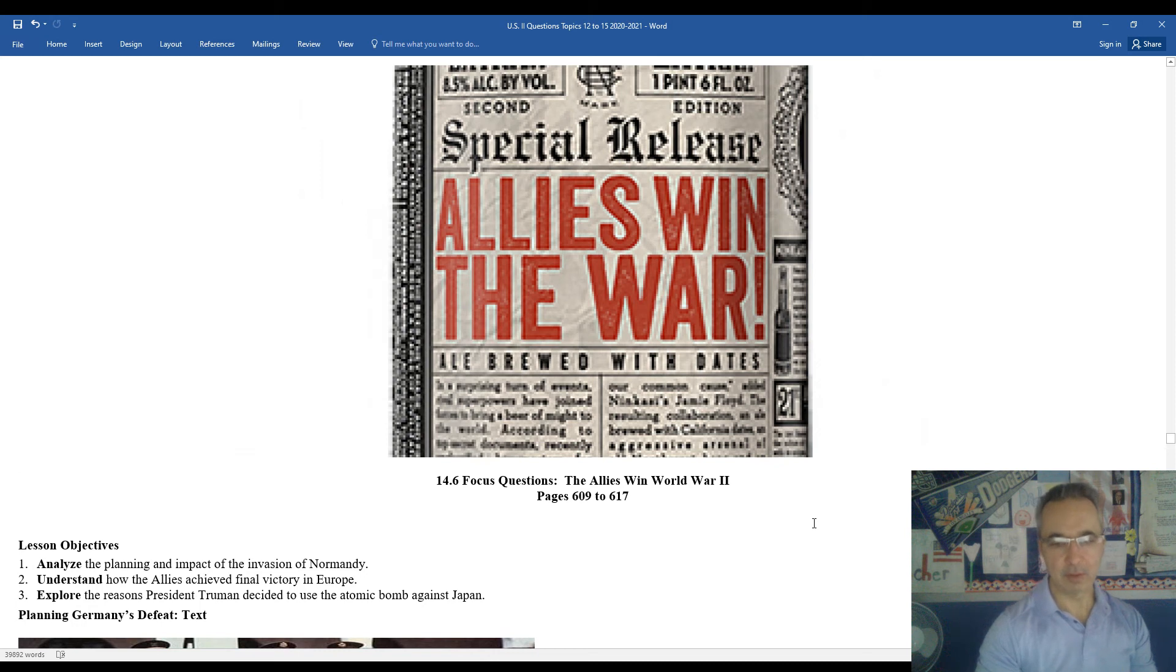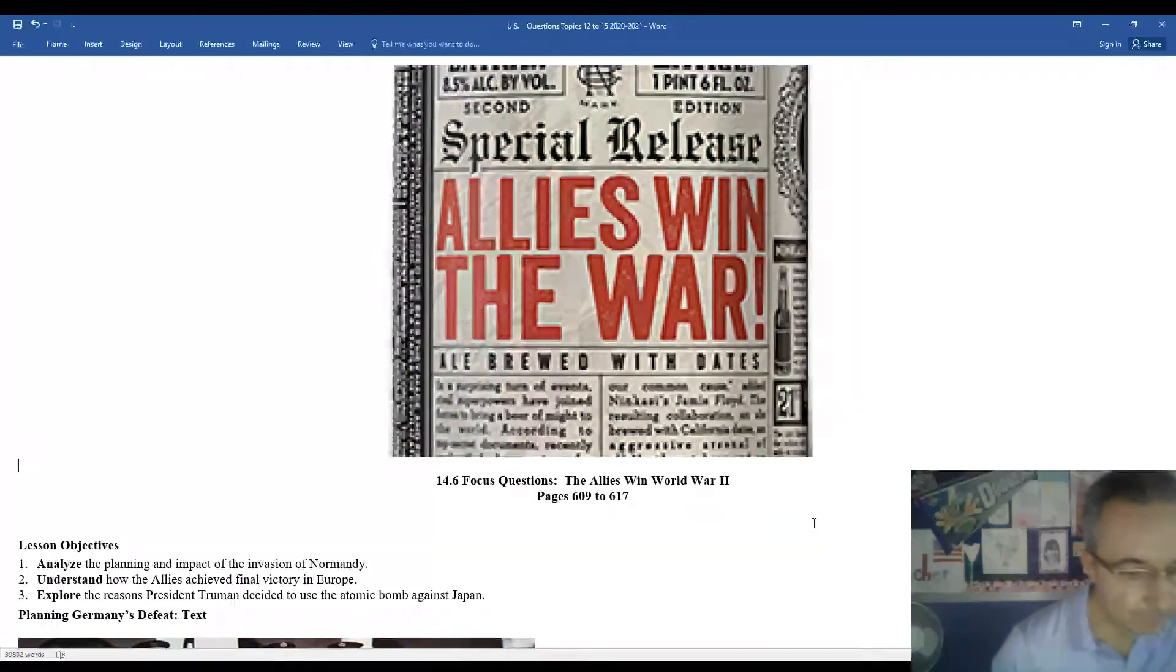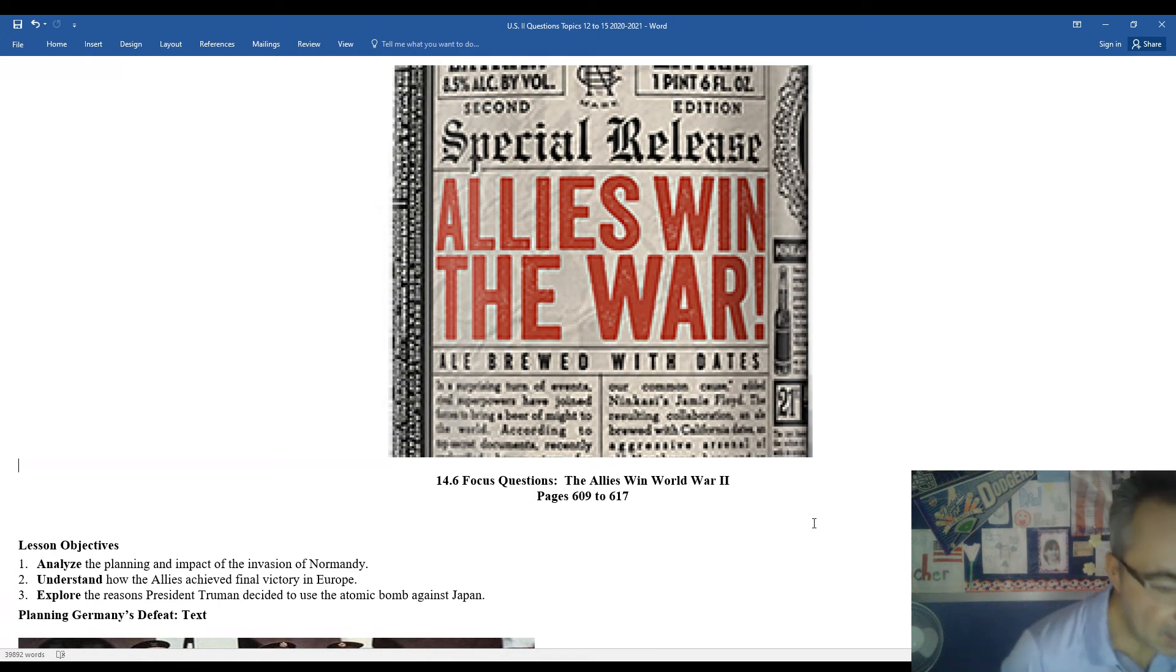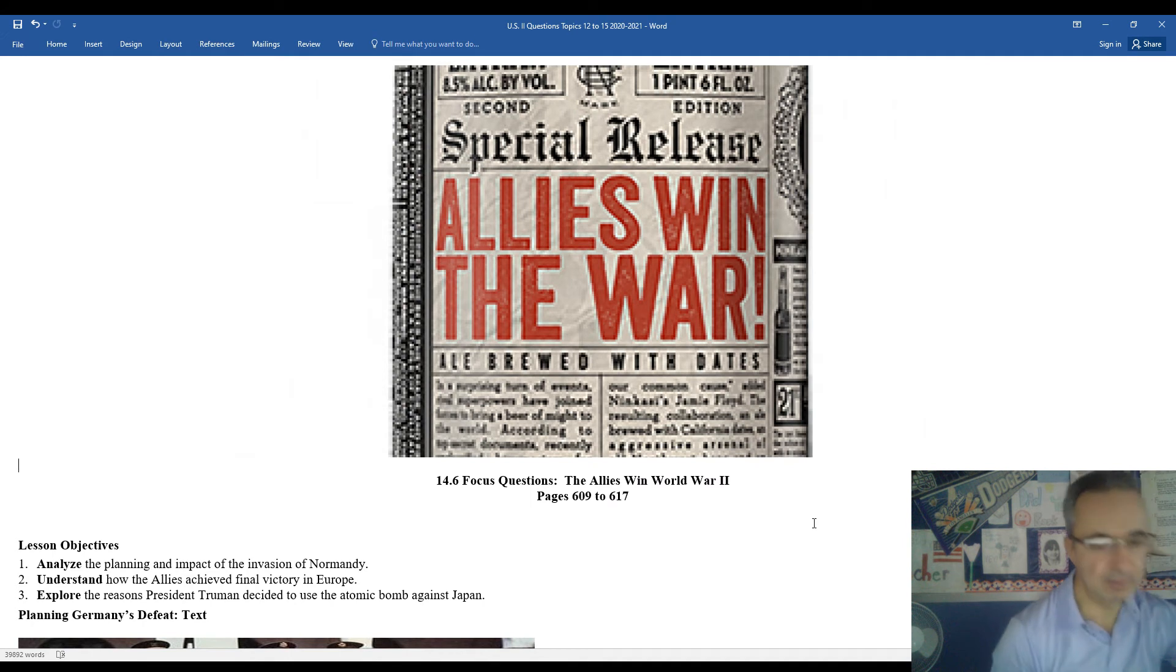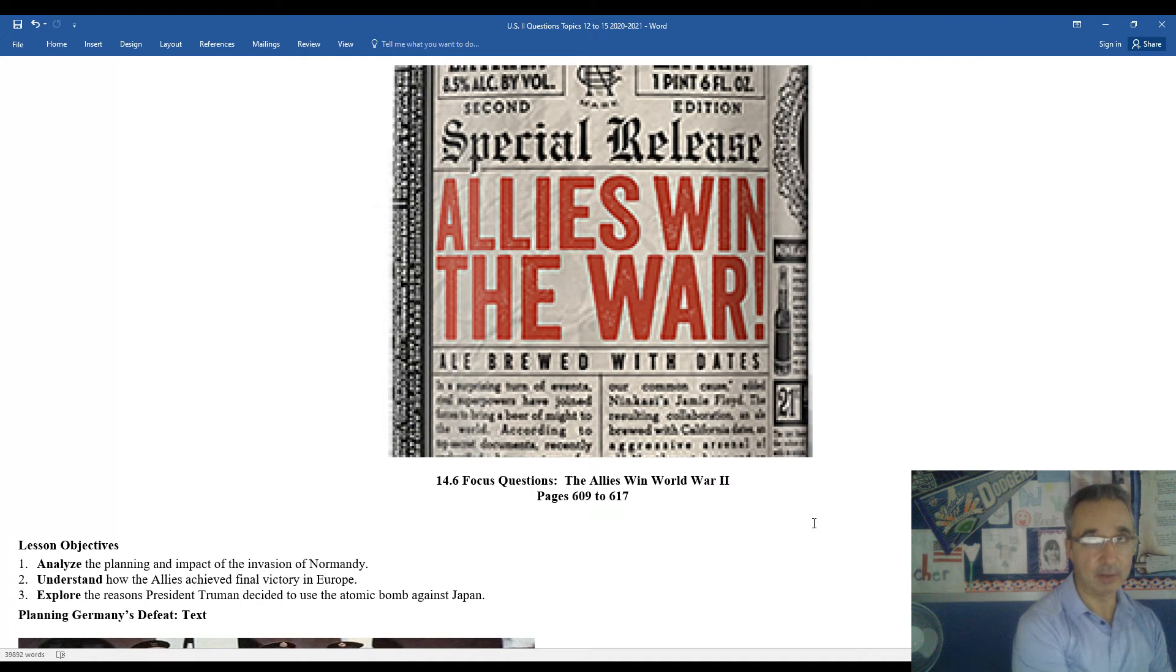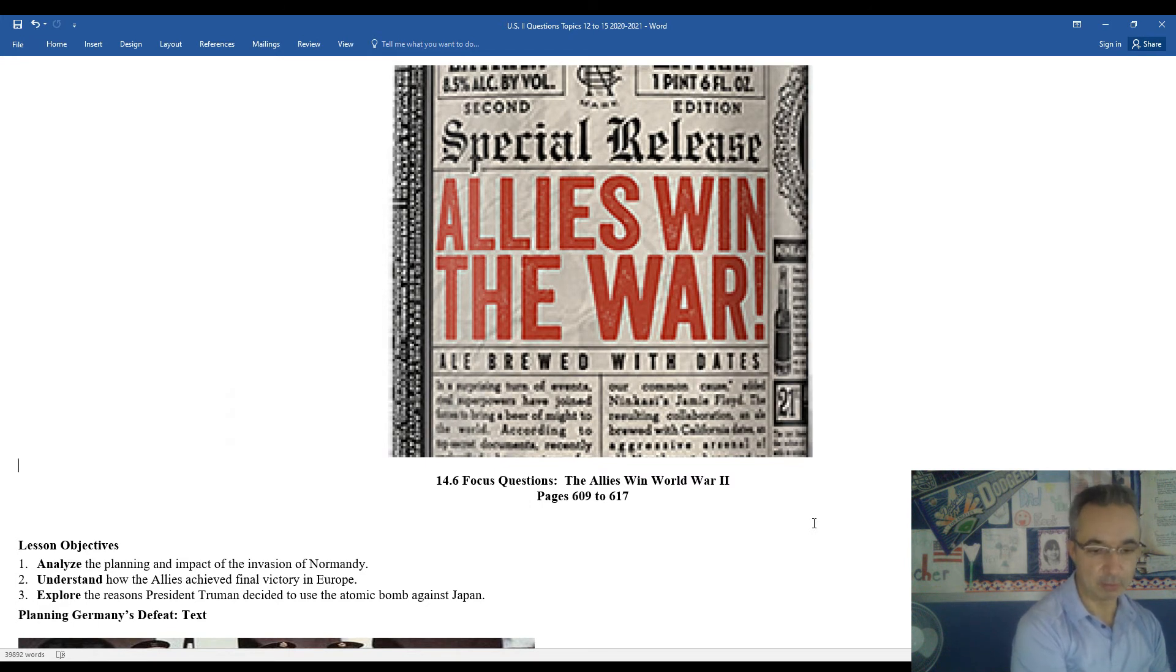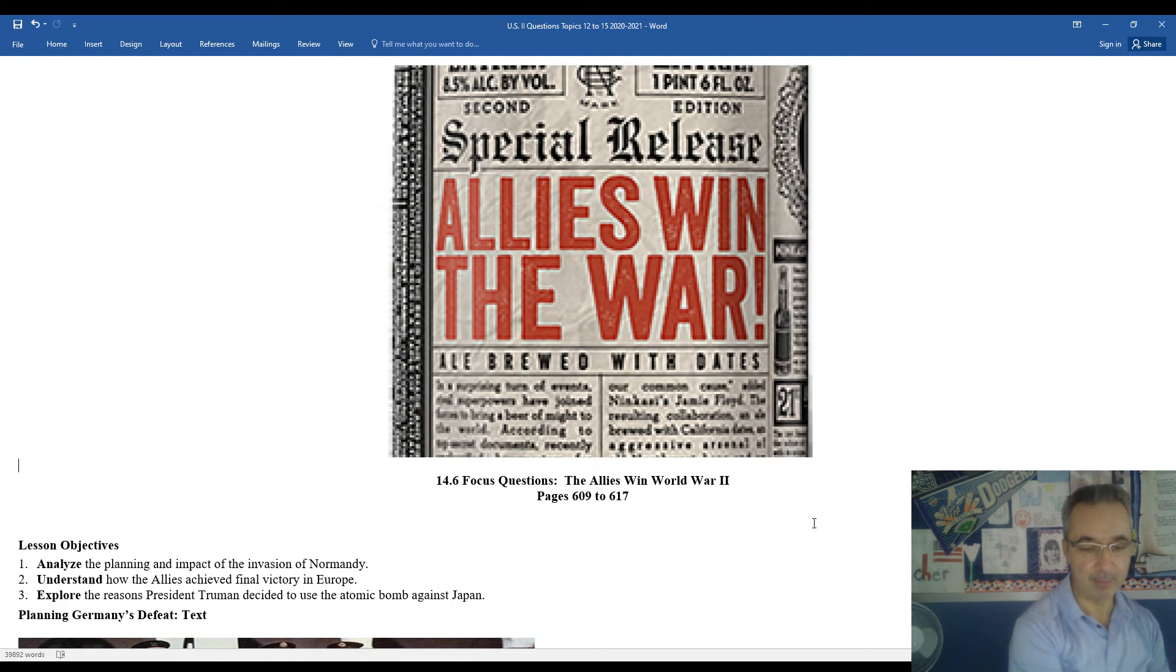I'm back. Mr. Clark's back. Time to take a look at 14-6 as the Allies win the war. Some of the key objectives that we'll have as we move into 14-6: we'll take a look at the D-Day invasion or the invasion of Normandy, how the Allies achieved final victory in Europe, and explore the reasons President Truman decided to use an atomic bomb on Japan. Not just one, but two atomic bombs.